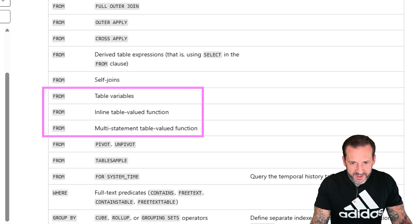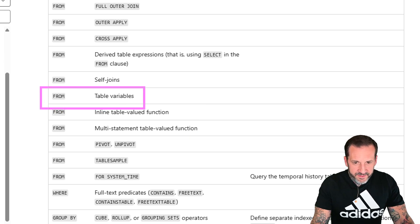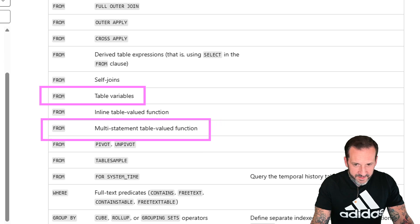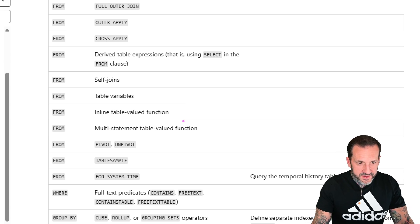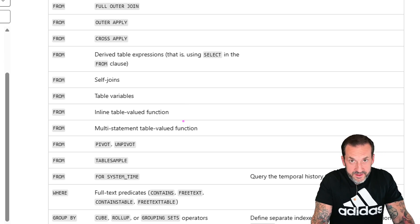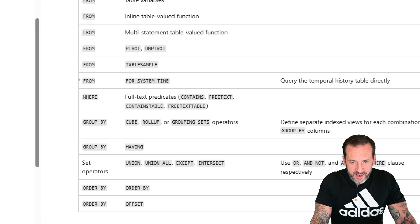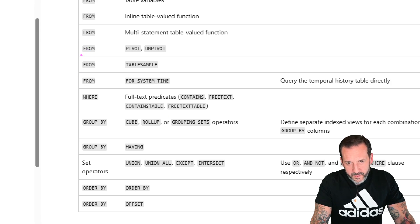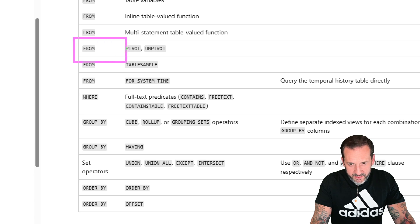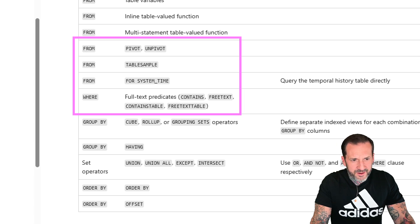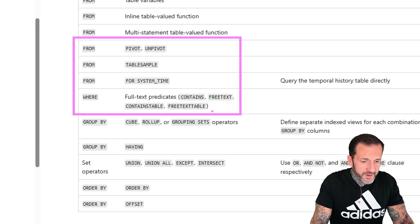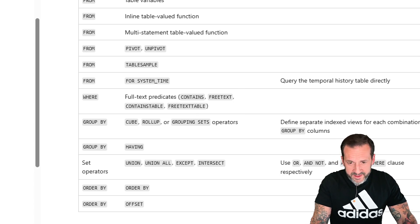You cannot use table variables, inline table-valued functions, or multi-statement table-valued functions. Multi-statement TVFs — that makes sense. Table variables — that makes sense. But inline table-valued functions not being allowed doesn't make a lot of sense, since you can only put a SELECT in there anyway. And then there's stuff like PIVOT, UNPIVOT, TABLESAMPLE, SYSTEM_TIME, and full-text search — if you're using full-text search in SQL Server, you deserve every ounce of pain that you experience.